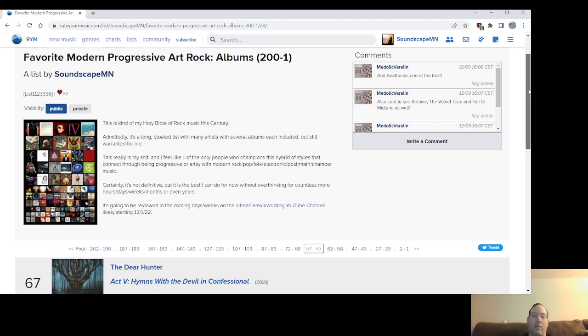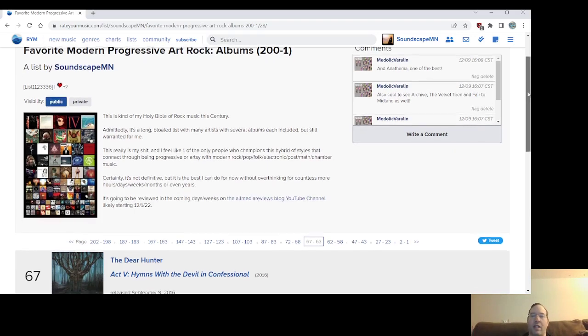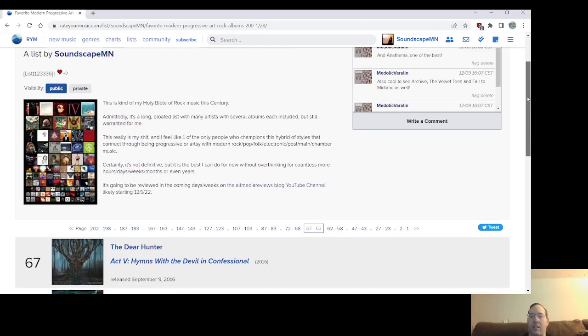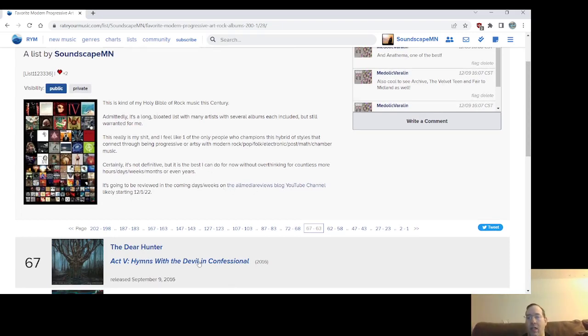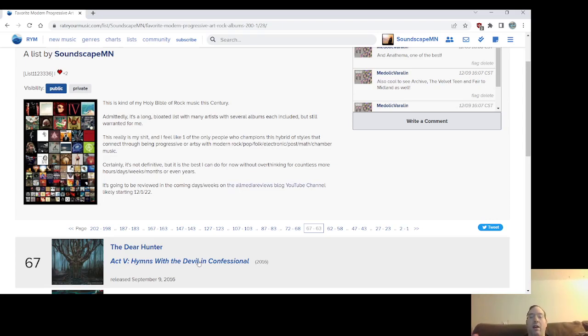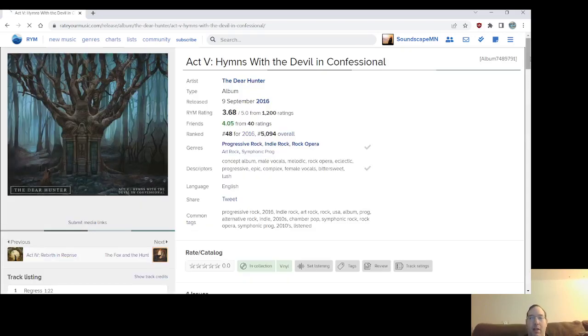Anyway, where I left off at 68 earlier today, we're at 67 now, The Dear Hunter, Act 5, Hymns with the Devil and Confessional, released on September 9th, 2016. The last, at this point, the final, potentially, of the Acts album. There might be an Act 6.